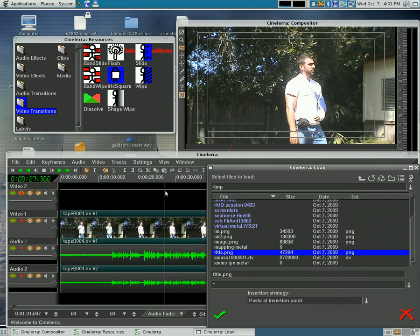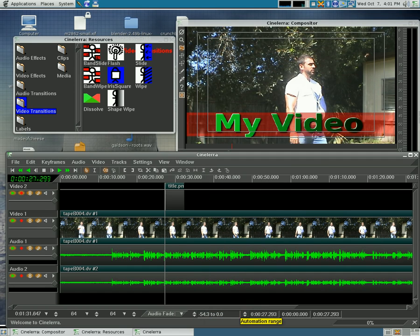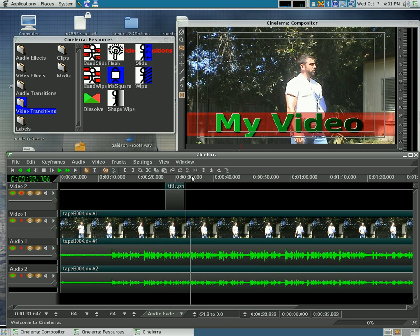So it's going to insert it where this line is and on the track that I have the recording light on. And I'm going to click check and there we go. We have our little title down here at the bottom.